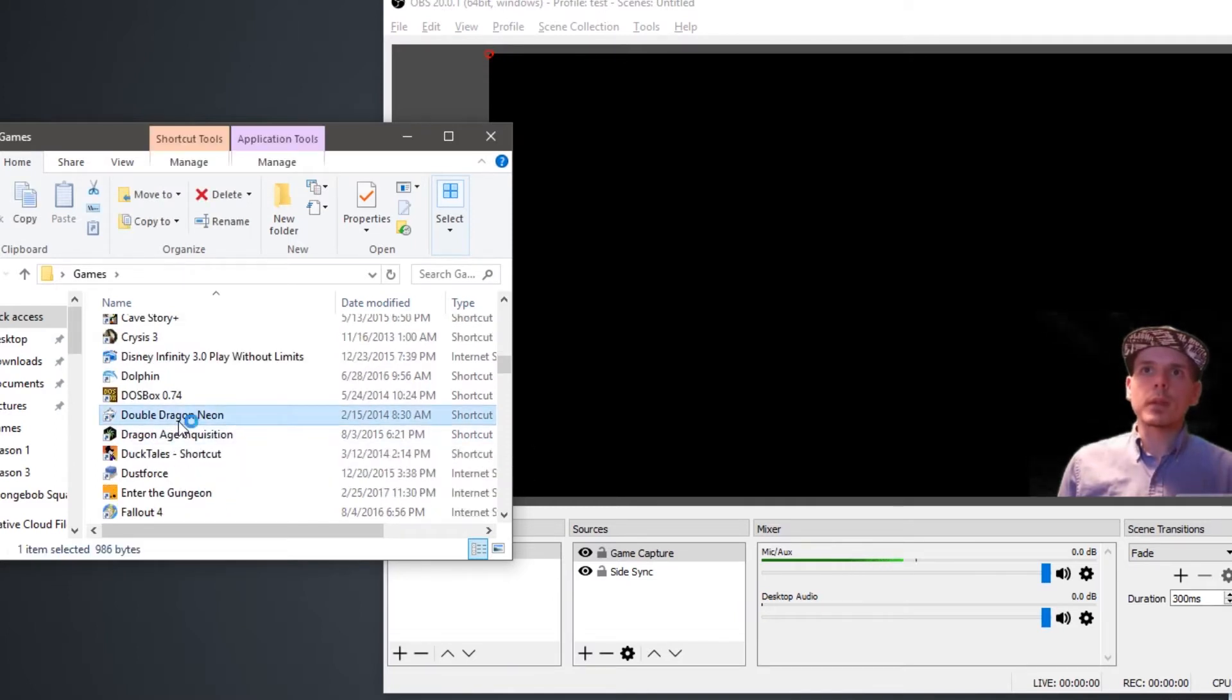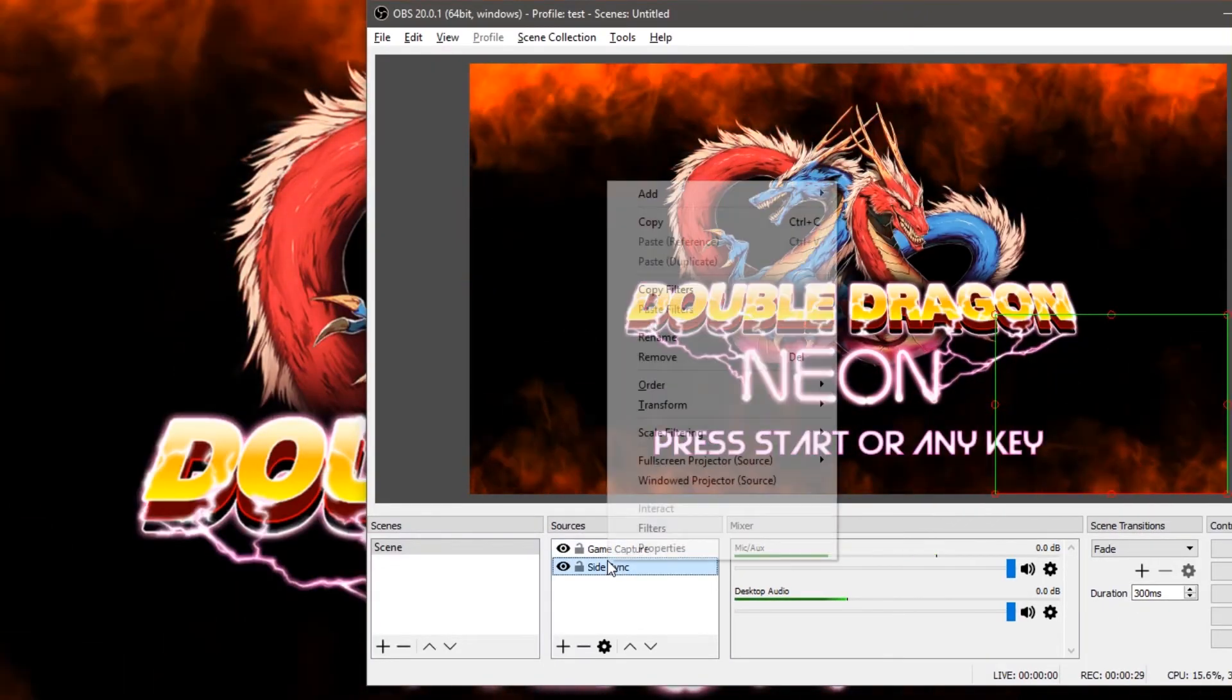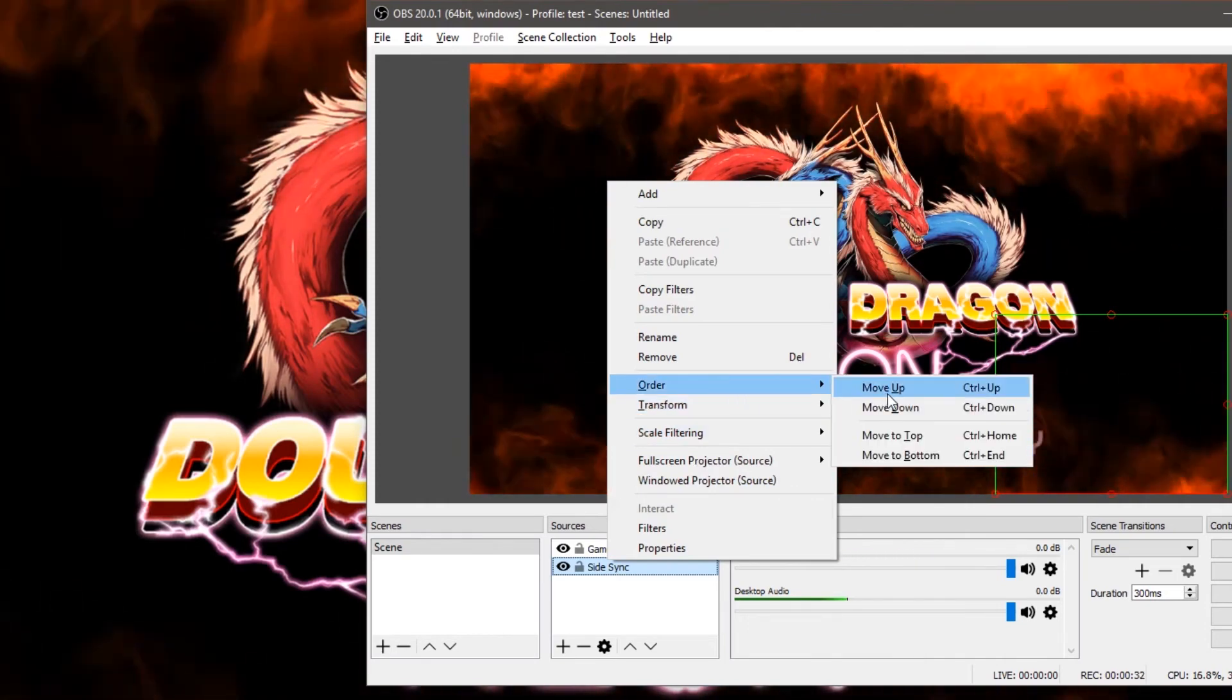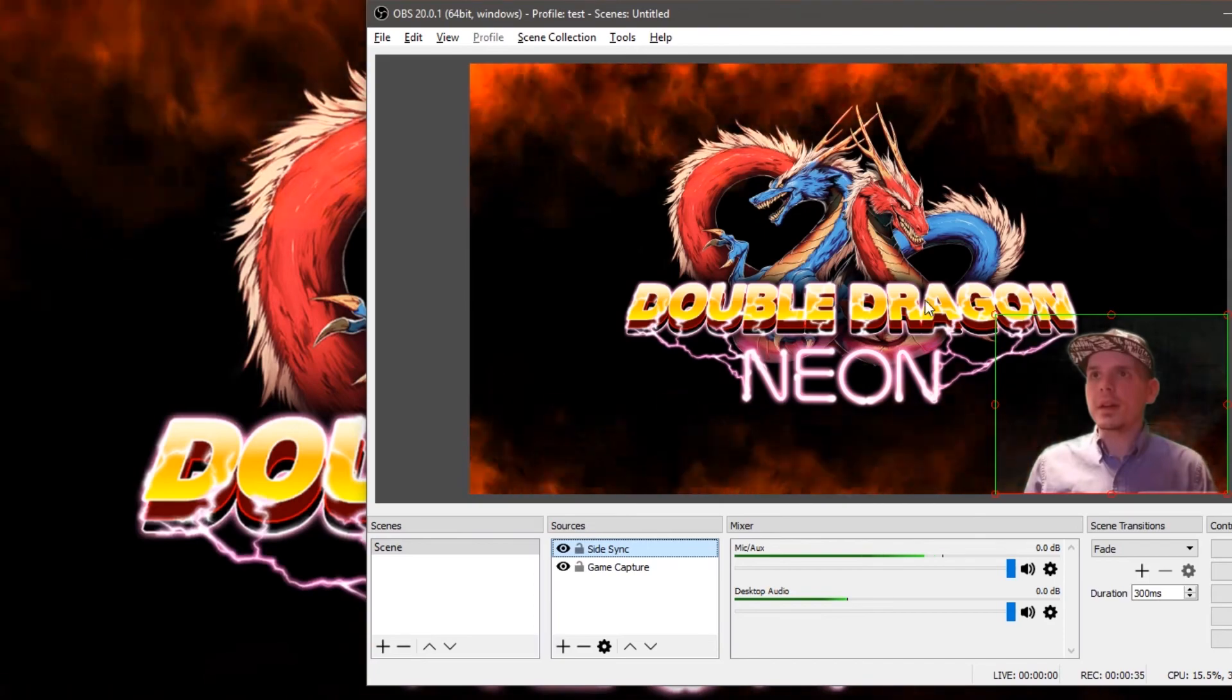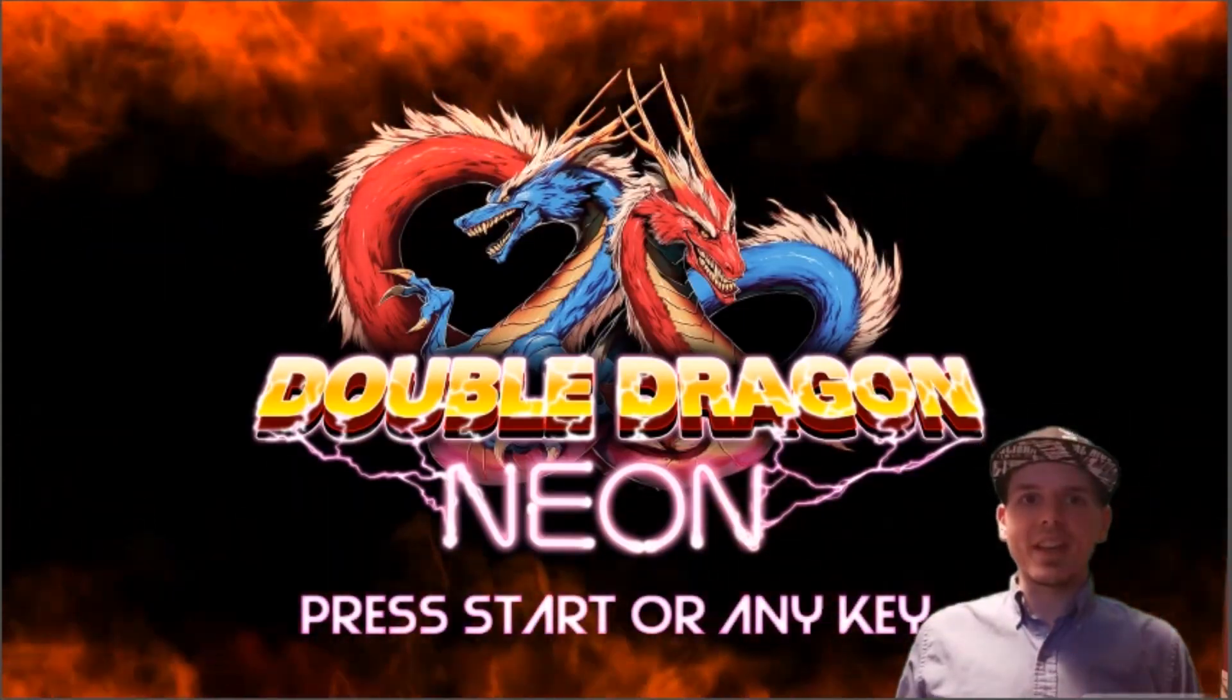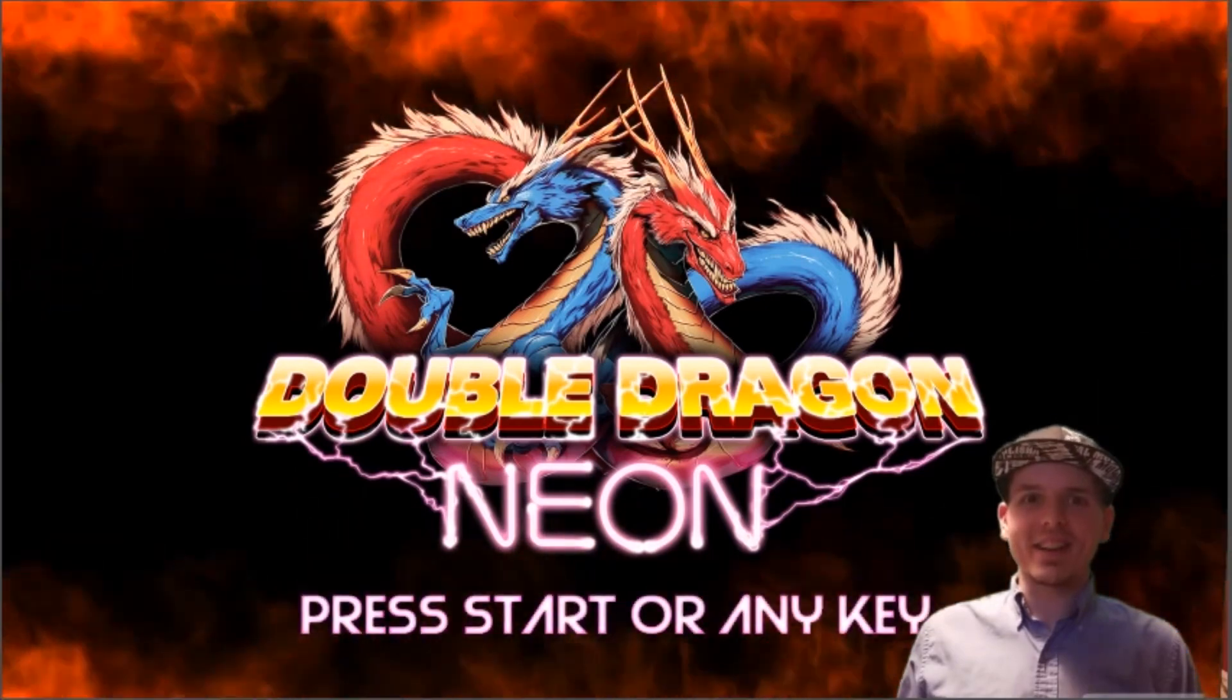Double Dragon Neon. From here, you have to make sure that your camera is above the game that you're playing. So move up. And there I am. How's it going today, guys? This is Jesse, and I'm going to be playing some Double Dragon Neon.